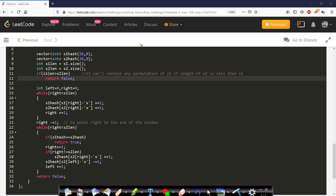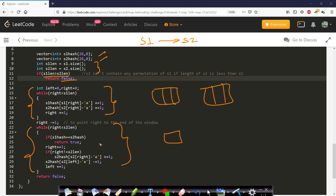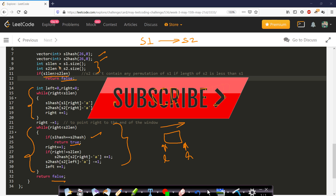Now let us look at the code. This code is very similar to the one I wrote for finding all anagrams of s1 in s2 from the previous day. I have taken two hash arrays, s1_hash and s2_hash, and calculated both lengths. If s1's length is greater than s2's length, there cannot be any anagram, so we return false. Otherwise we pre-calculate the first window hash. Then using the sliding window technique with a left pointer and a right pointer to track boundary elements, we slide one character at a time and update the values. If at any point s1_hash equals s2_hash, we return true; otherwise after sliding through the entire s2 we return false.